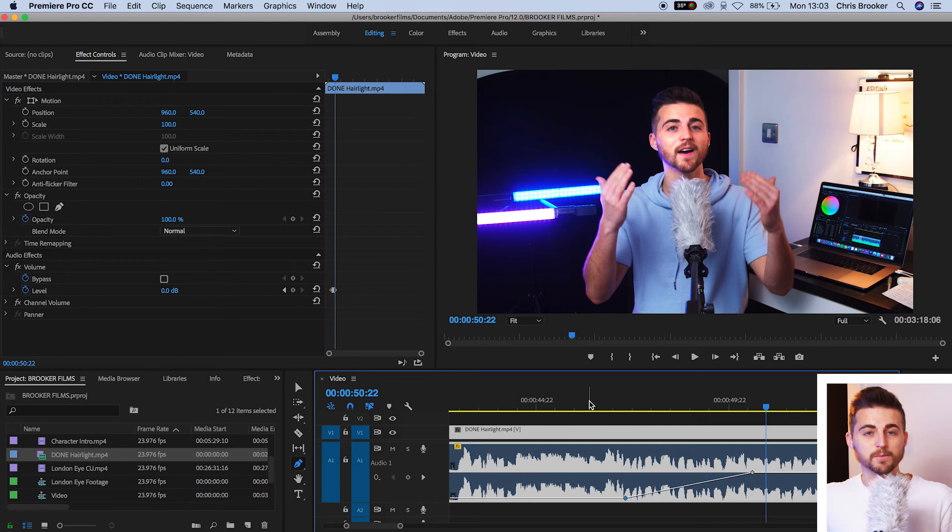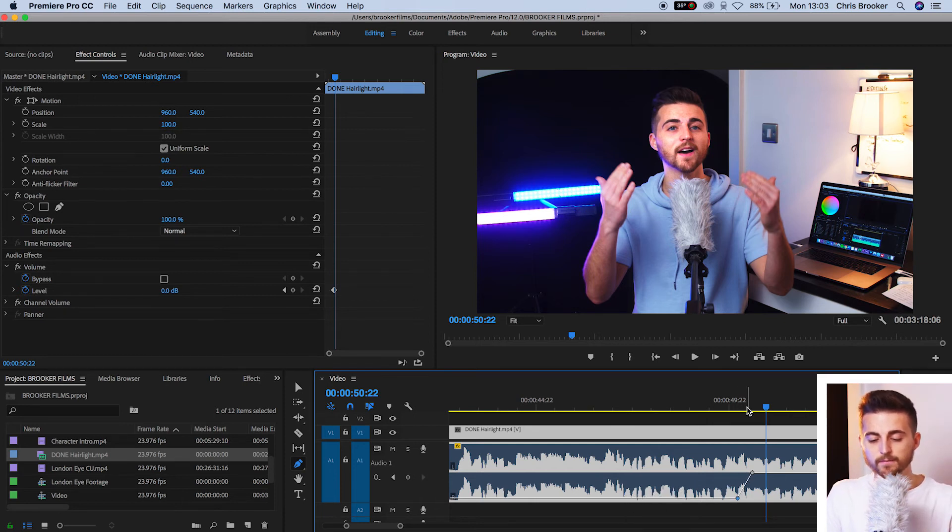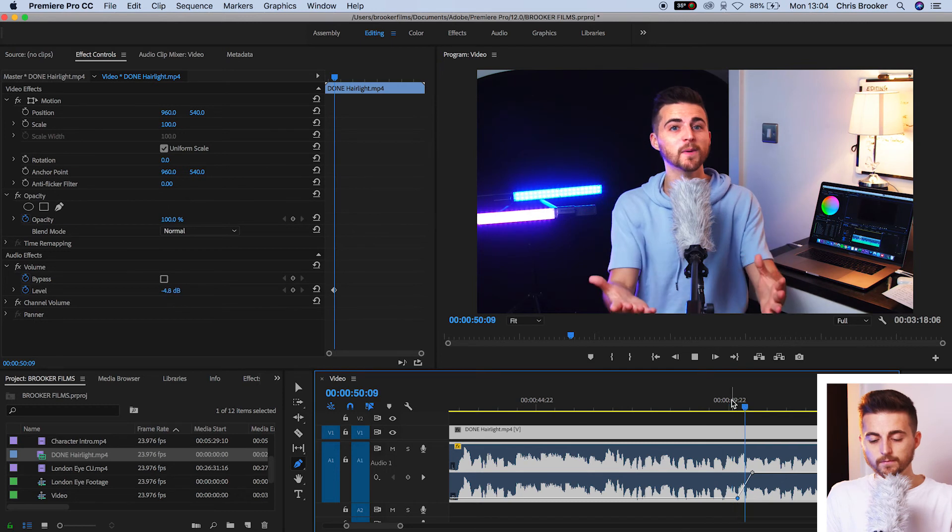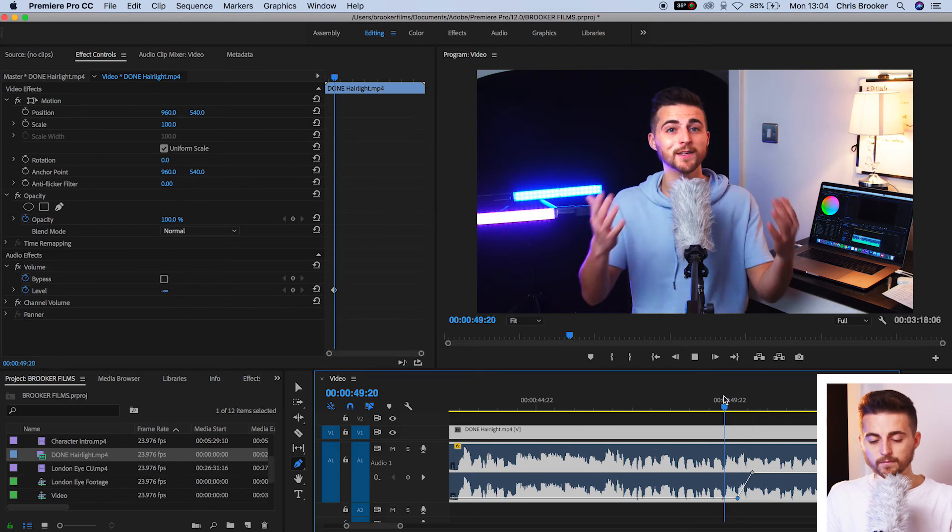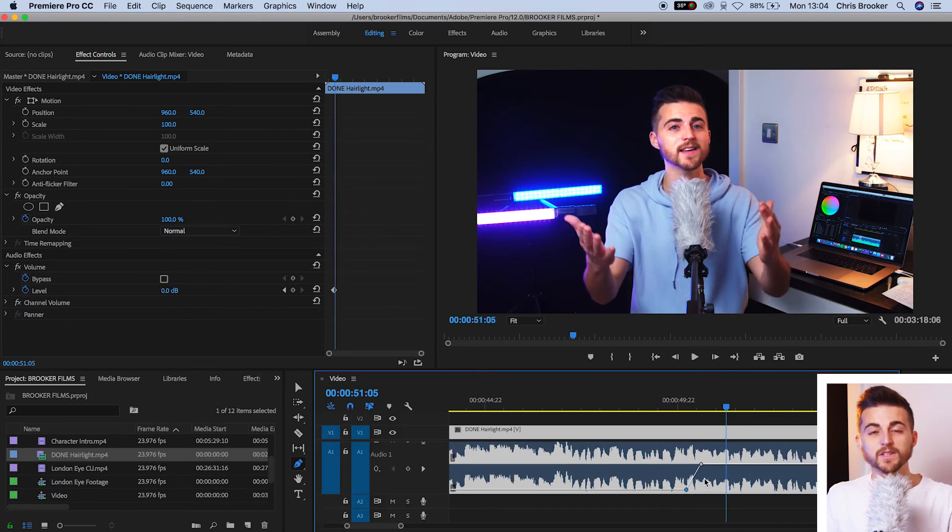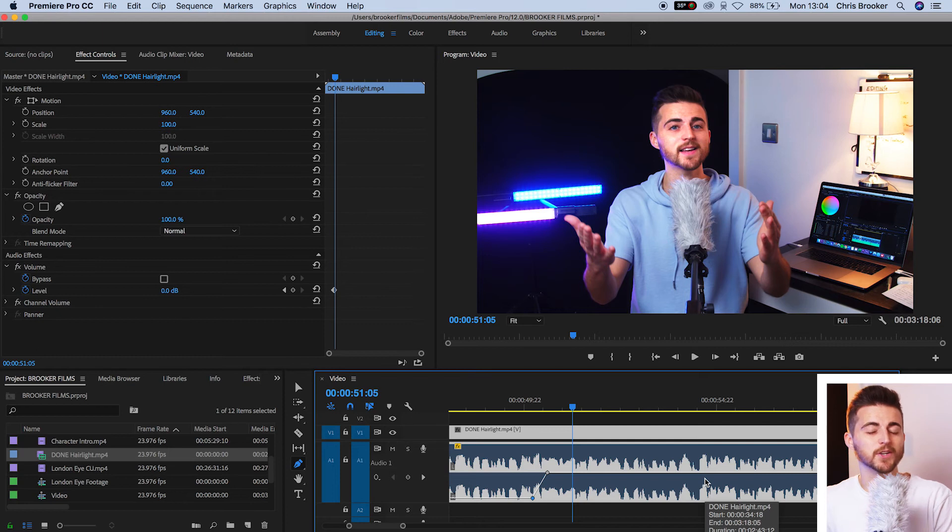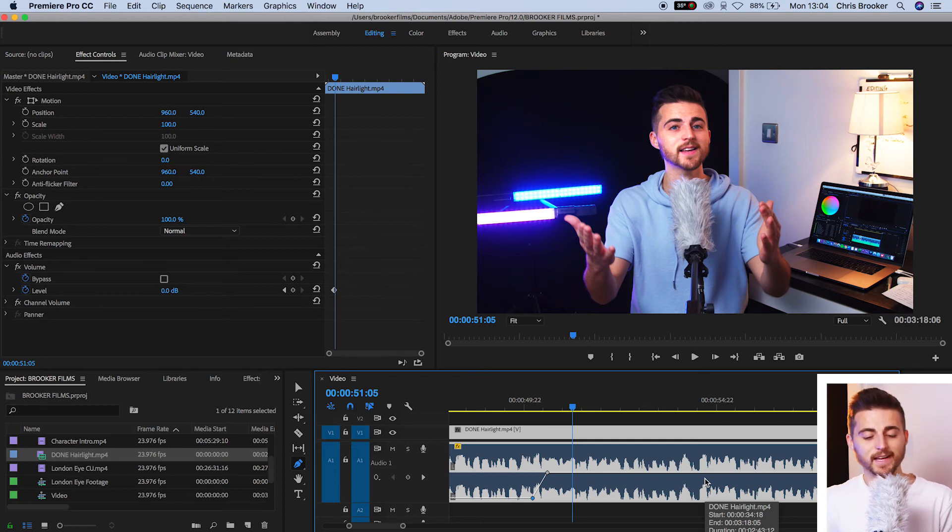Now, if you wanted that transition to be quicker, then just grab that first point and move it closer to the second point. And if you wanted to move the starting point over, so you didn't want it to fade in at that point, you wanted it to fade in later.